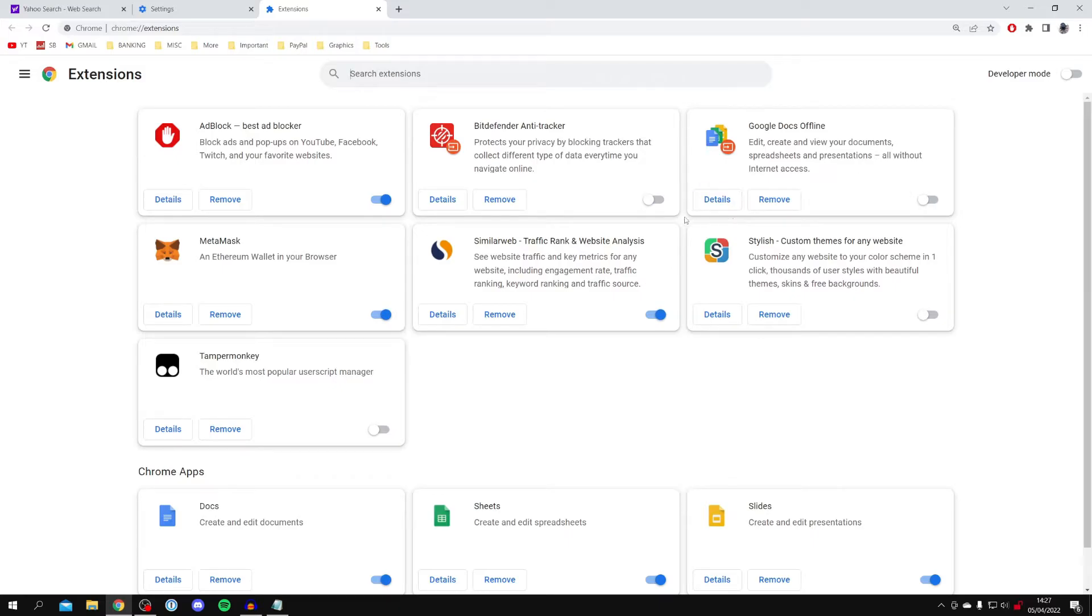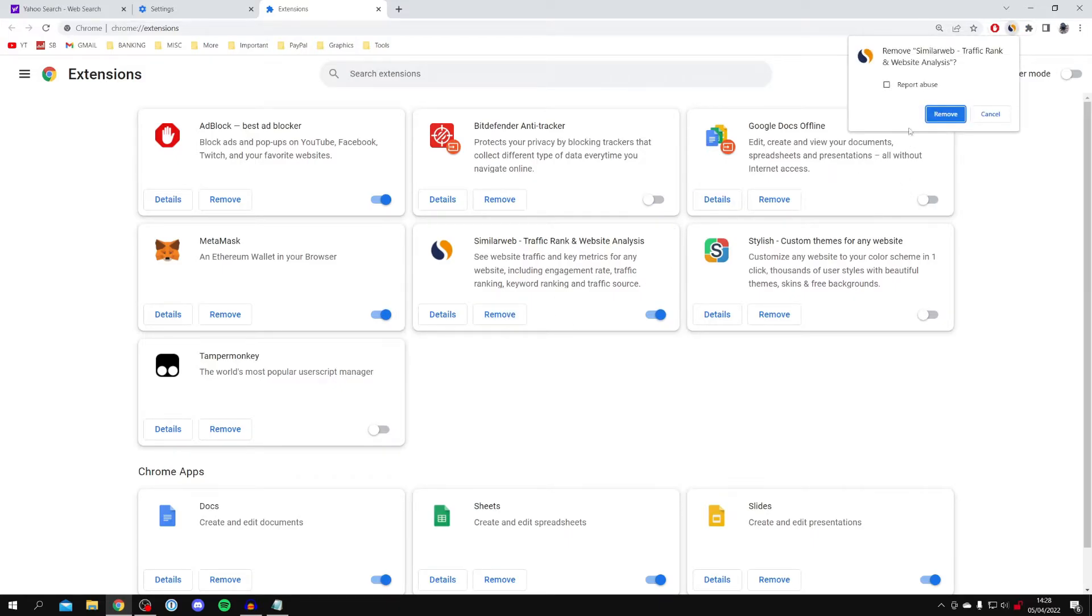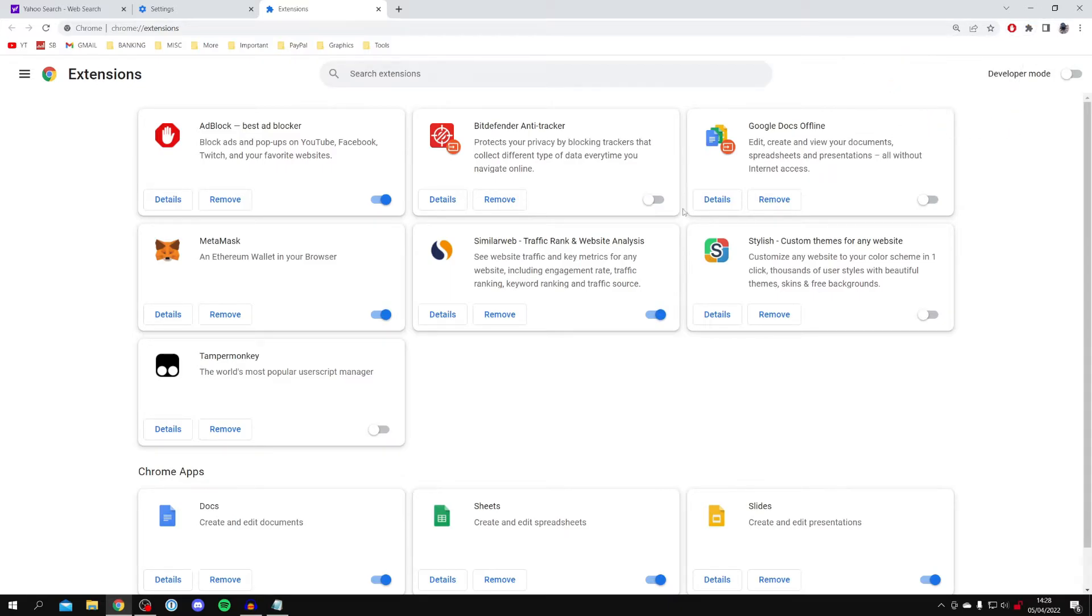To do that, all you need to do is click on remove just like so, and if you believe it's malicious, make sure you tick report abuse, and then click remove. However, personally, that isn't the case for me, but you may have had a malicious extension which was changing your default search engine to Yahoo.